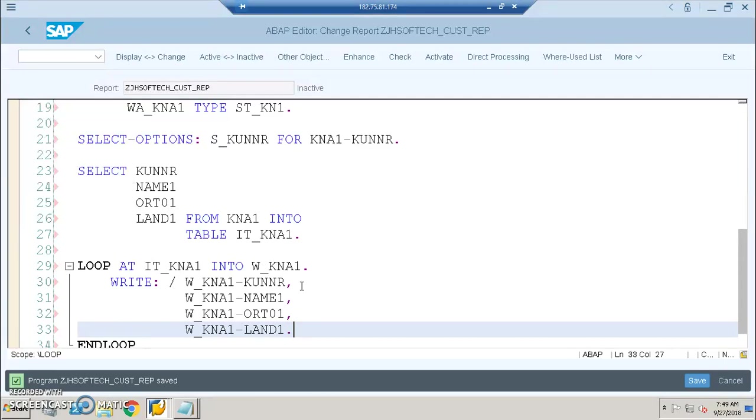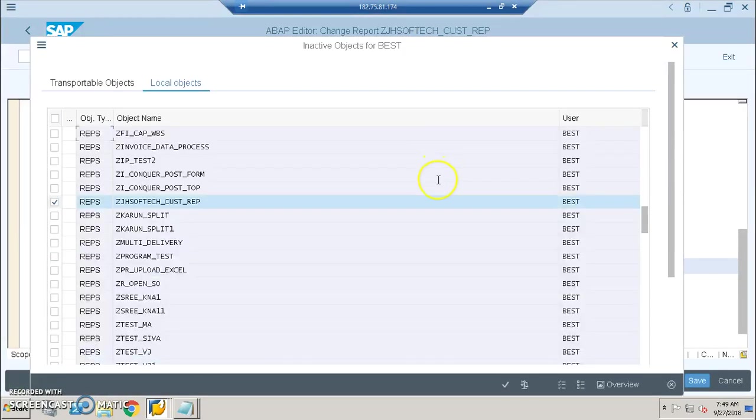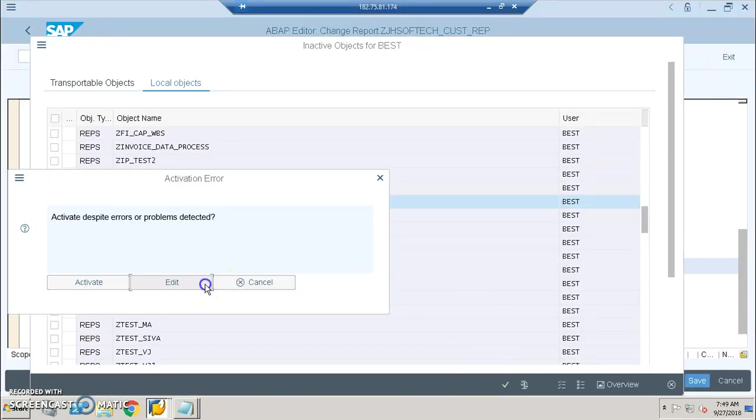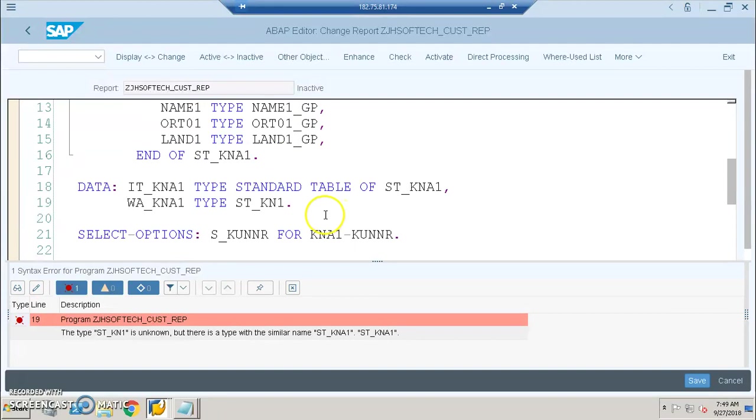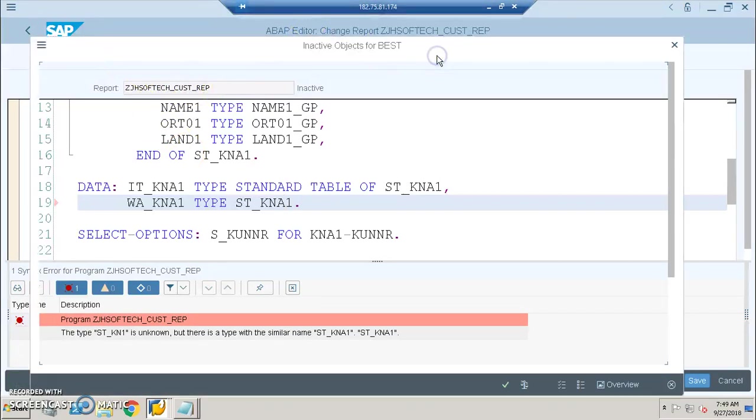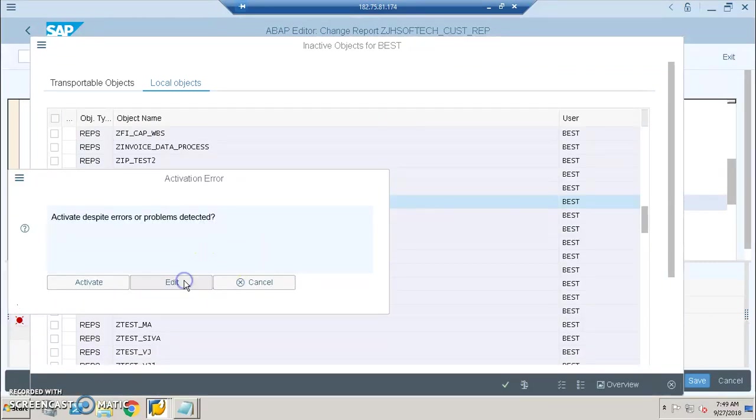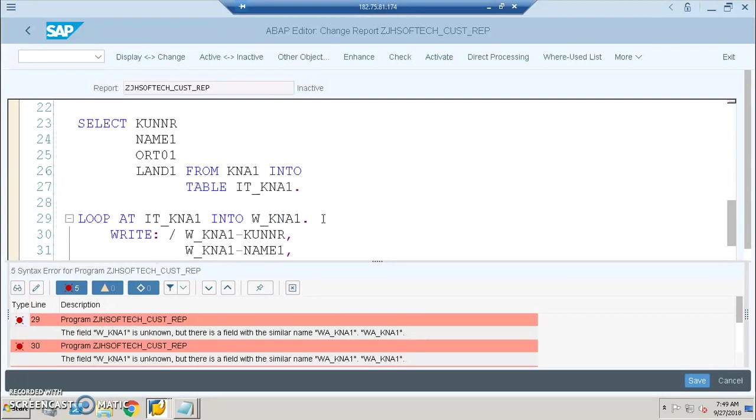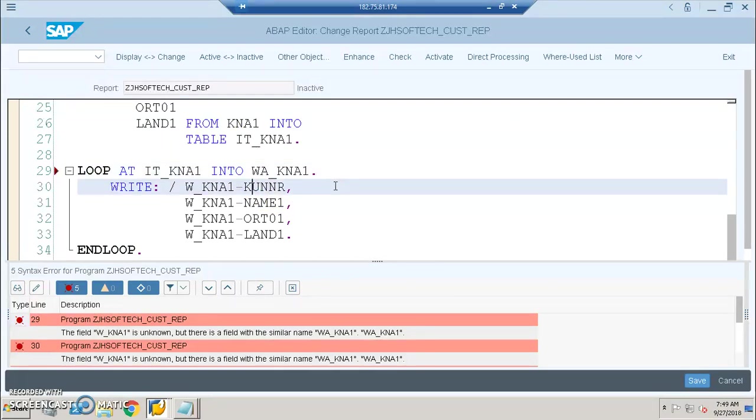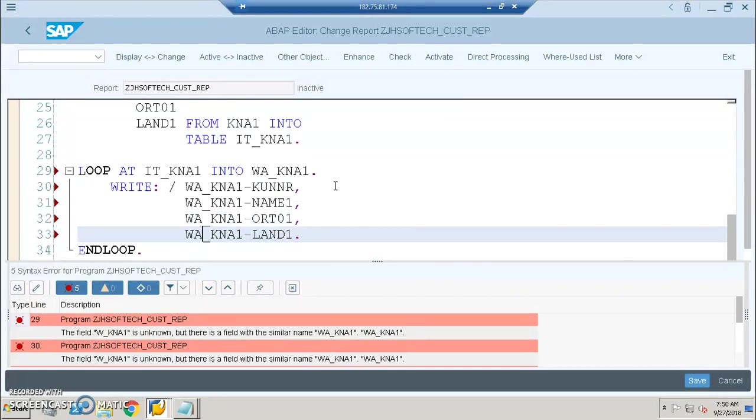I'm doing Control F2 and Control F3 for activation. I'll click on Activate. Here I need to change this to WA because on the declaration I have given WA. Save it, activate.